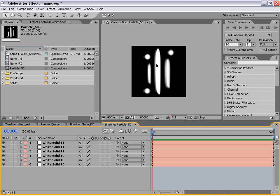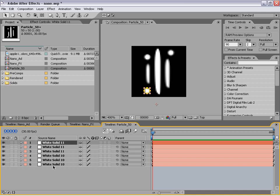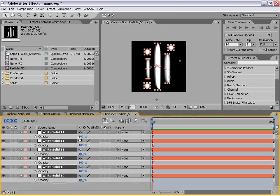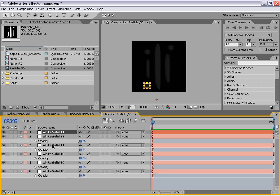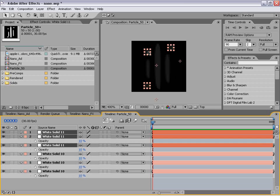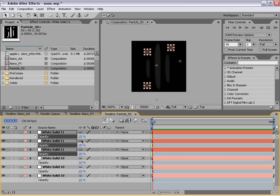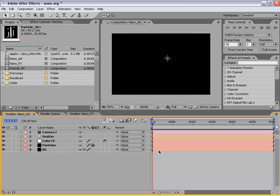Now we need to lower the opacity of all these layers. So let's select the first layer, hold down Shift, select the last layer, hit the letter T, and then click on the number for the opacity and hit 10. Then we want these three top new layers — basically the circles — to be 25 opacity. So I'm going to select those three, hit T, and hit 25. That way they're all just slightly more opaque than the other layers. So anyway, that's probably the hardest part we're going to have to deal with.